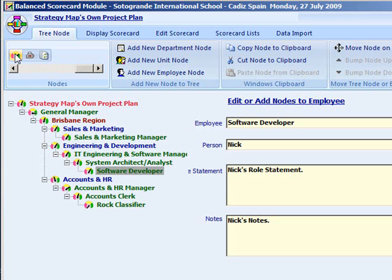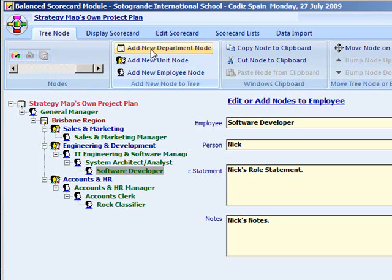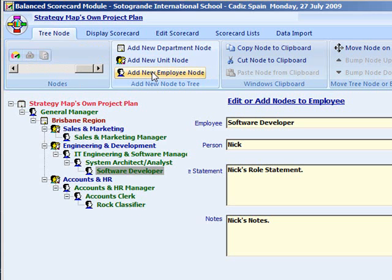Next is the add new tree node group. You can select which kind of node to add. The next ribbon group is the clipboard. This allows you to duplicate nodes using copy and paste.